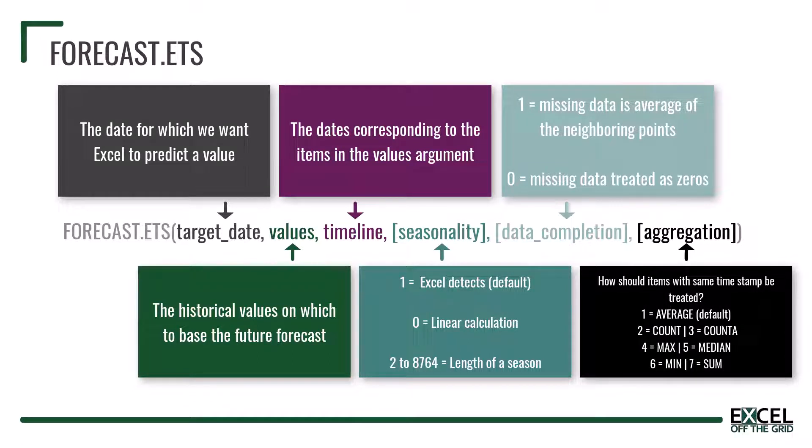Finally the aggregation argument determines how values with the same time stamp should be treated. This can be a number from 1 to 7, where 1 is average, 2 is count, 3 is count A, 4 is max, 5 is median, 6 is min and 7 is sum.